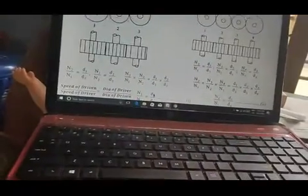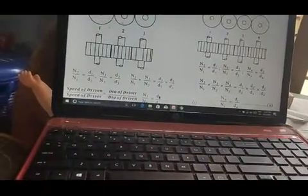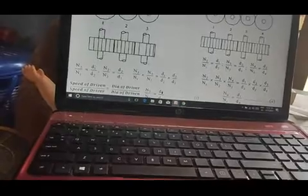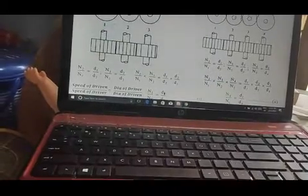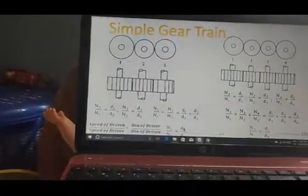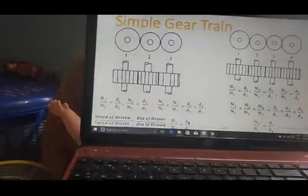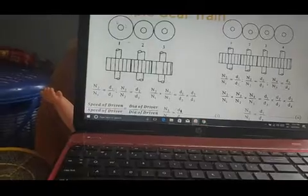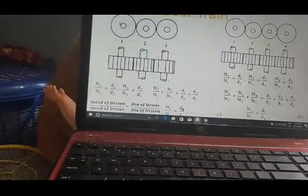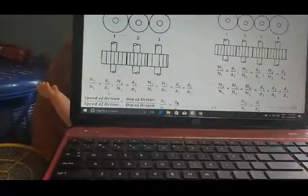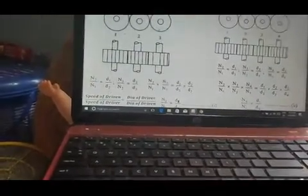1, 2, 2, 3. N2 by N1 — that is the second gear speed divided by first gear speed — equals first diameter divided by second diameter.